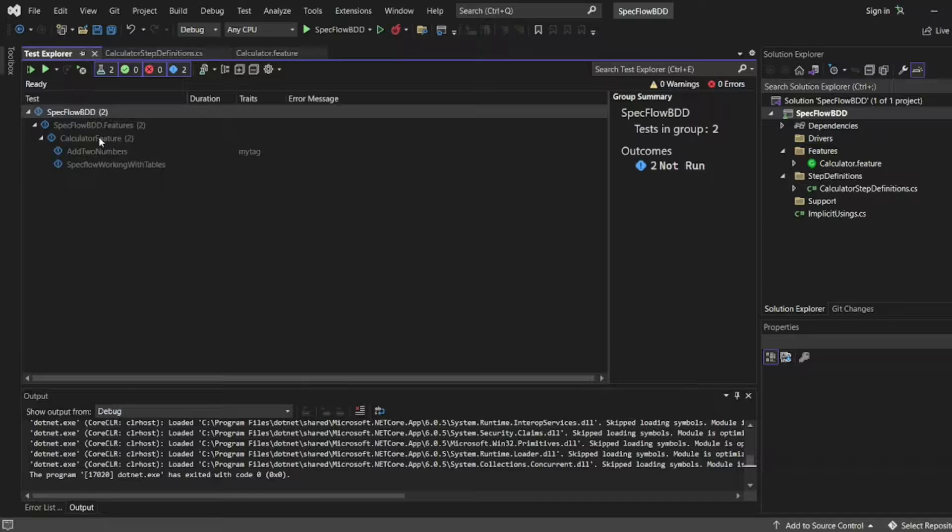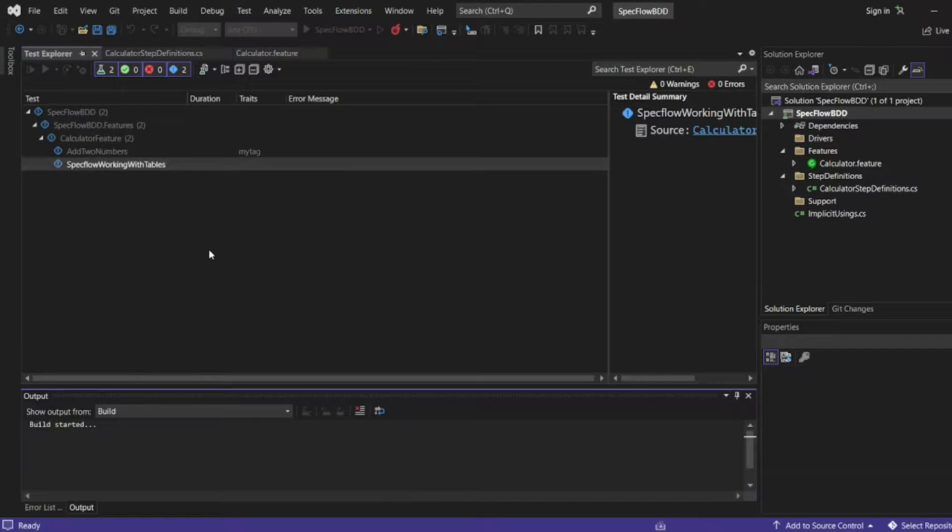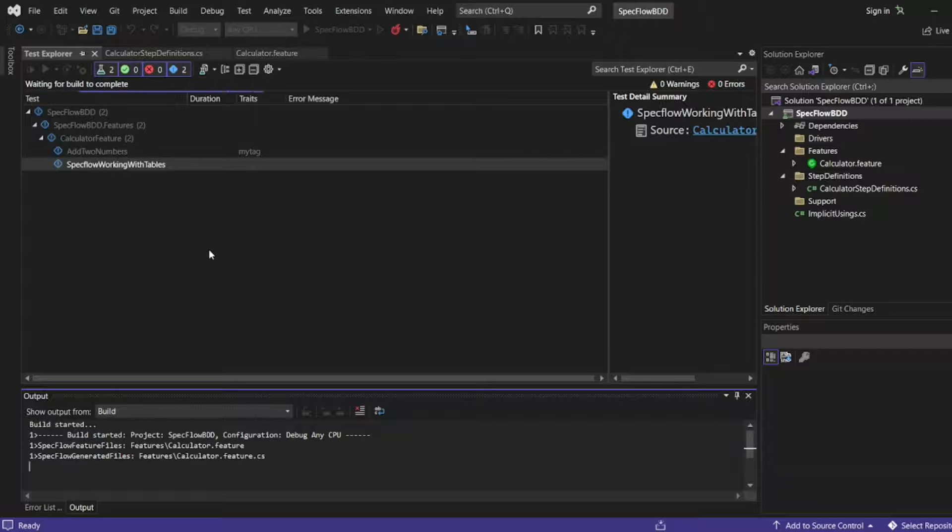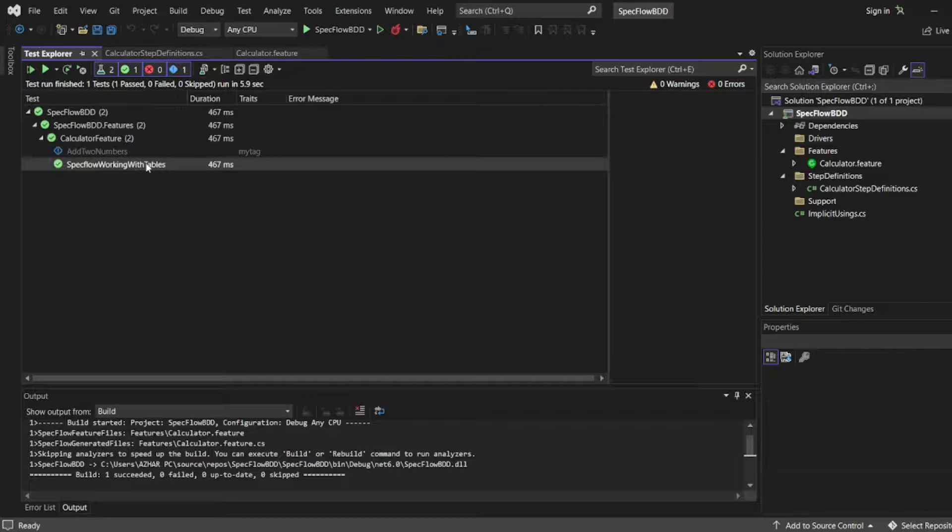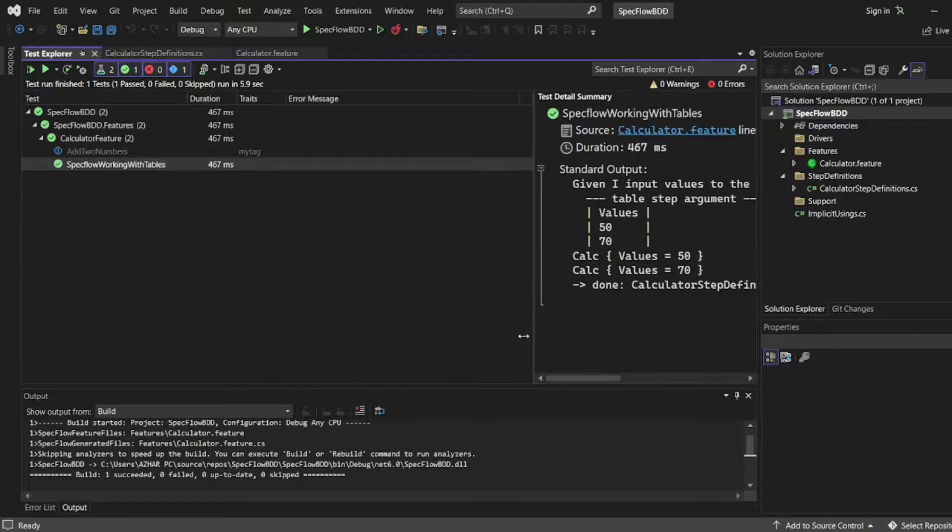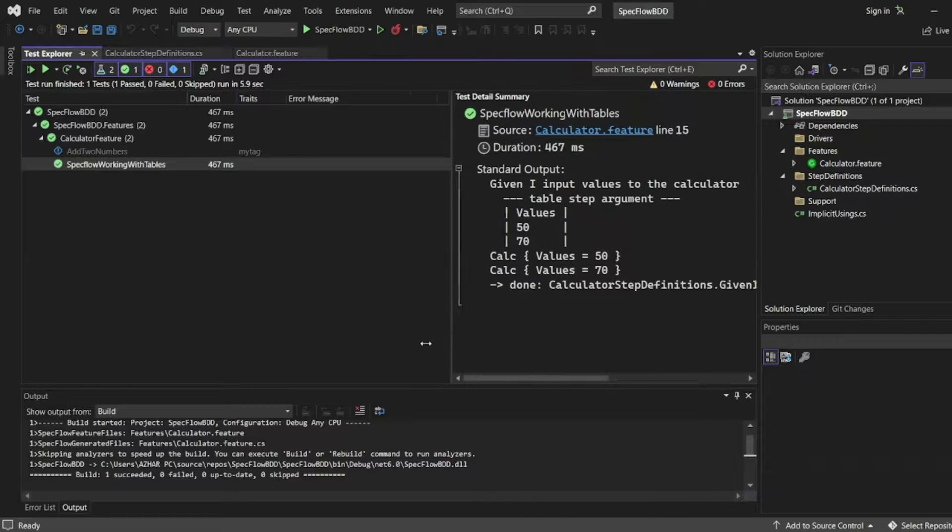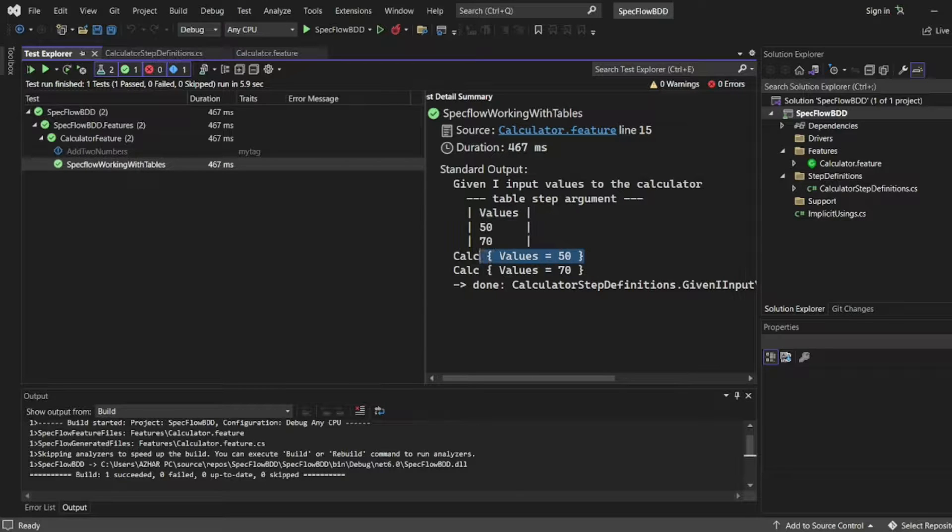I will go to Test Explorer. I want to execute this. Let me run it so that the build has now started. Test case has now passed. Let me see the values here. This is calc C values 50 and 70, it's printing like this.